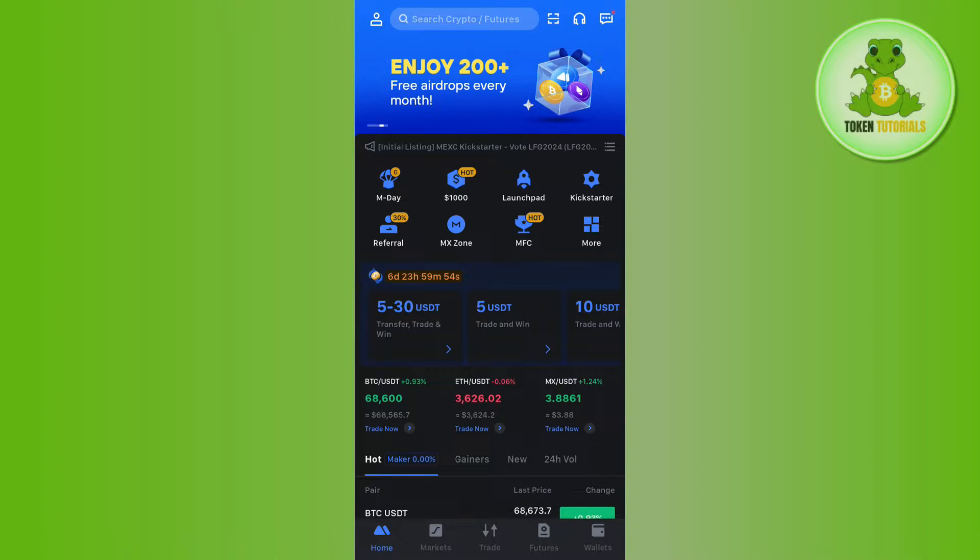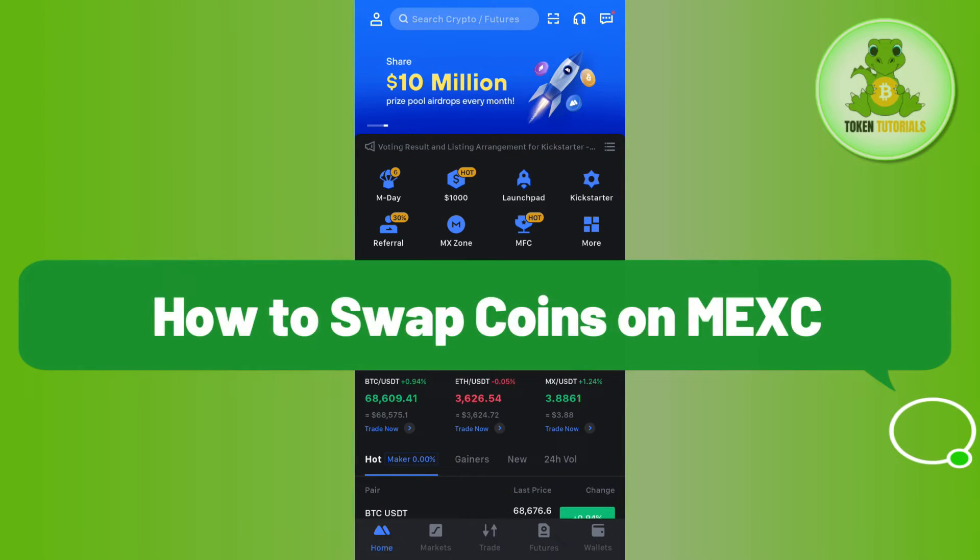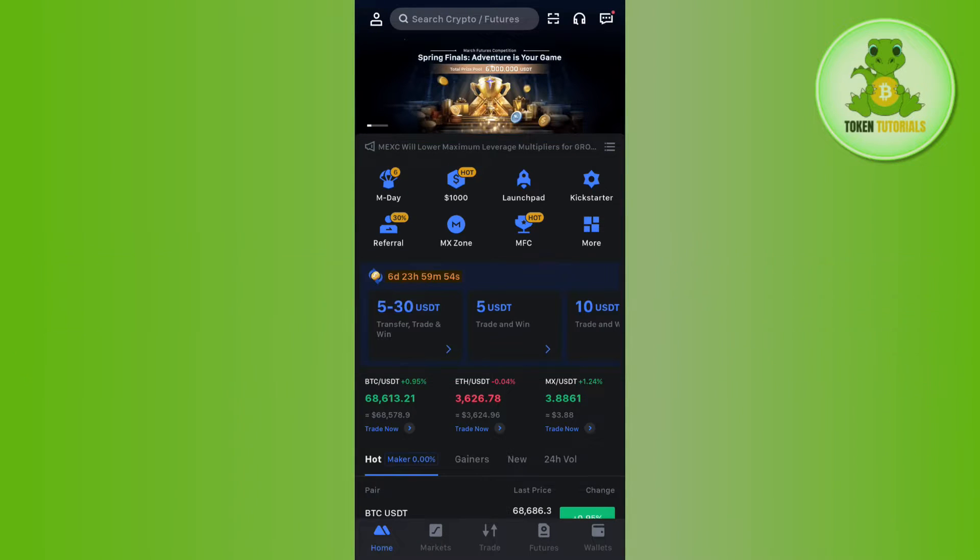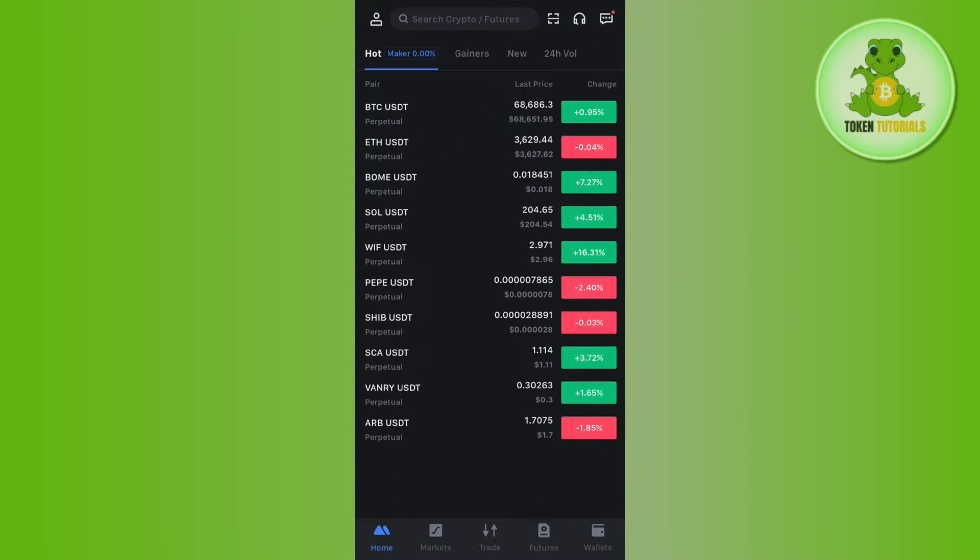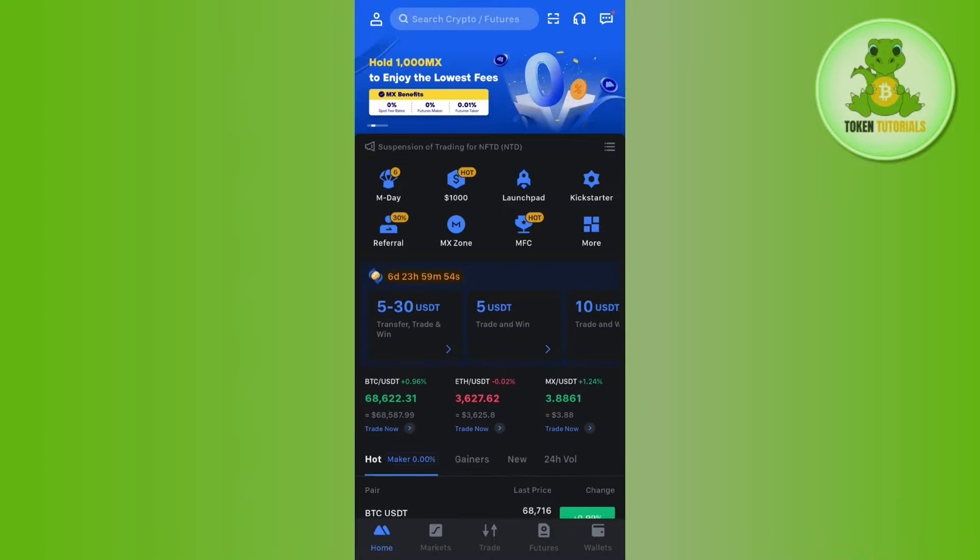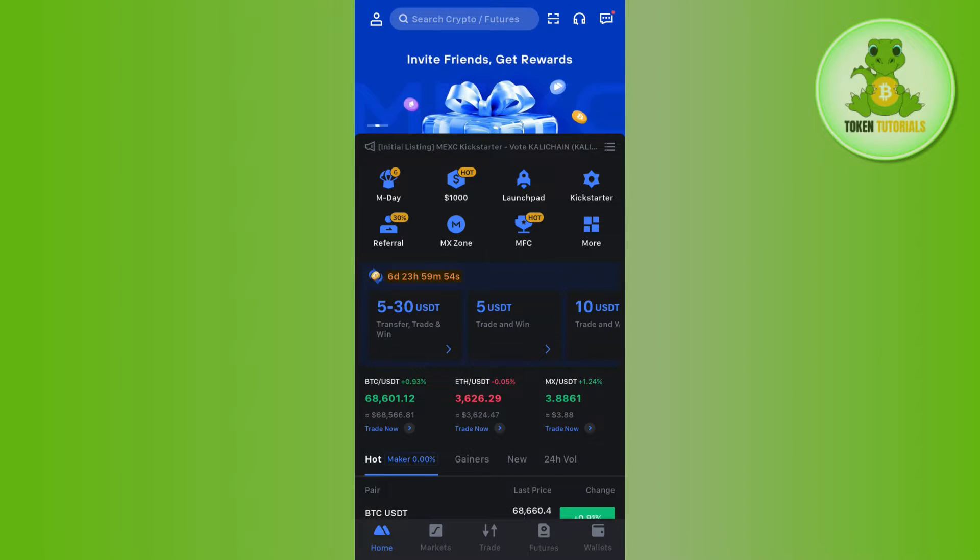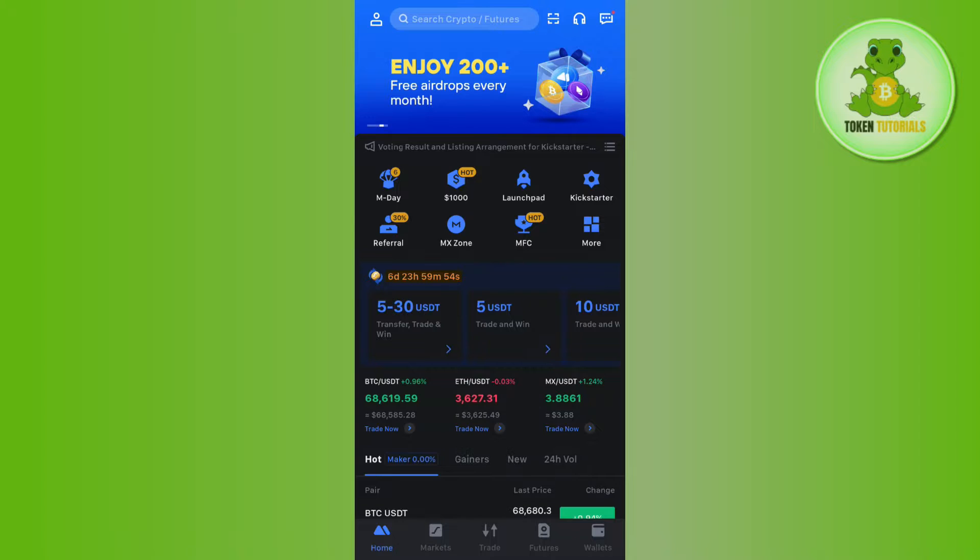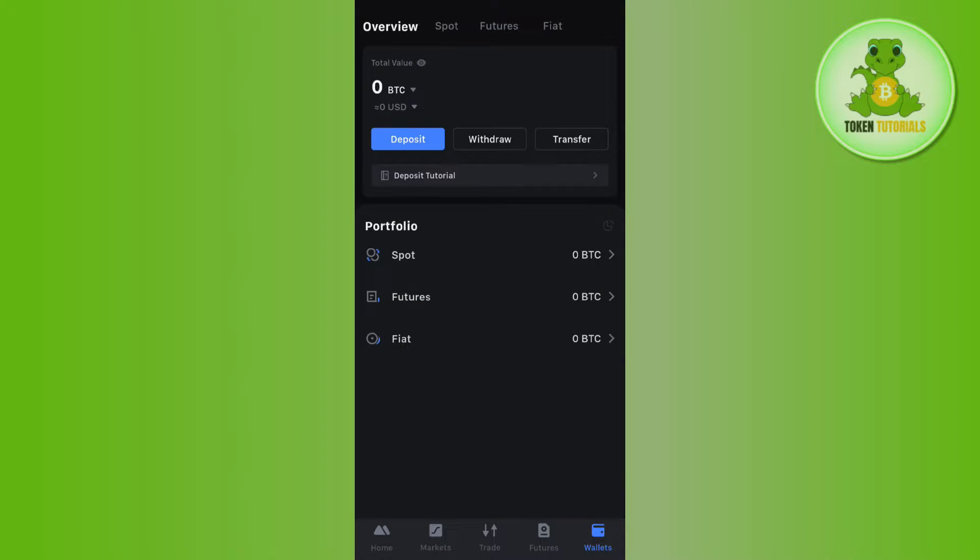Hello everyone, welcome back. In this video I will show you how to swap coins on Maxi Global. In order to do this, you first have to launch your Maxi Global mobile application and then log in to your account.